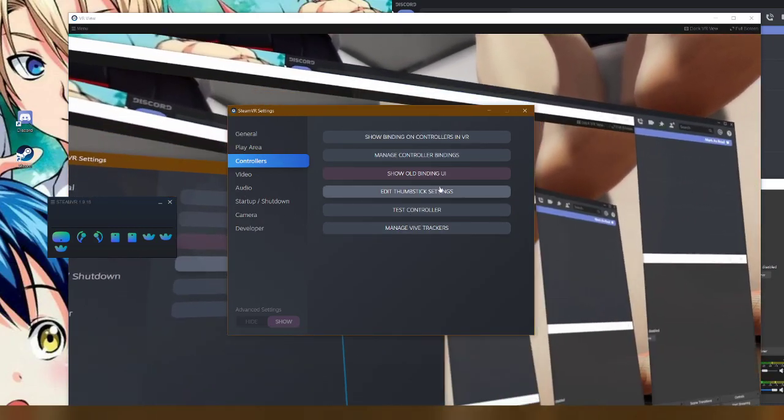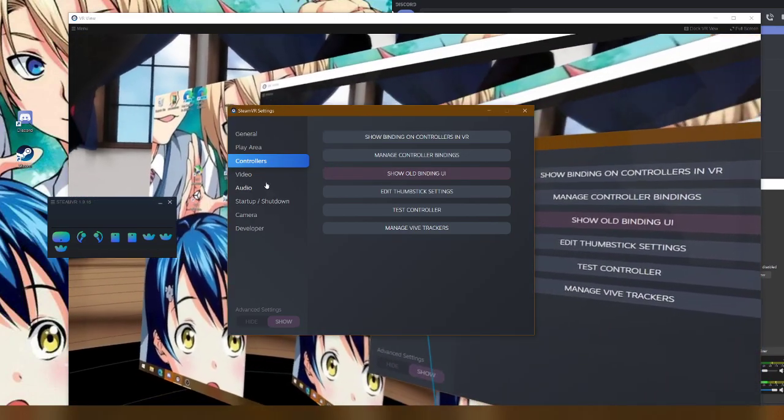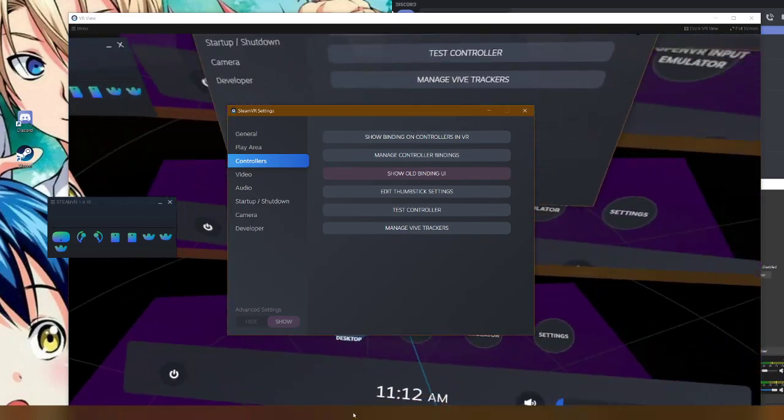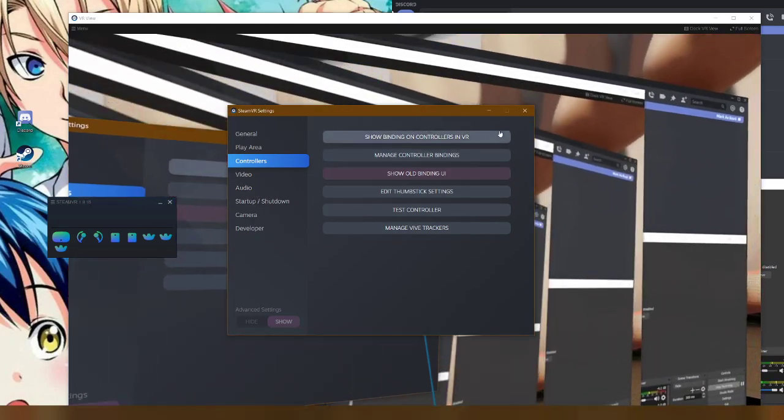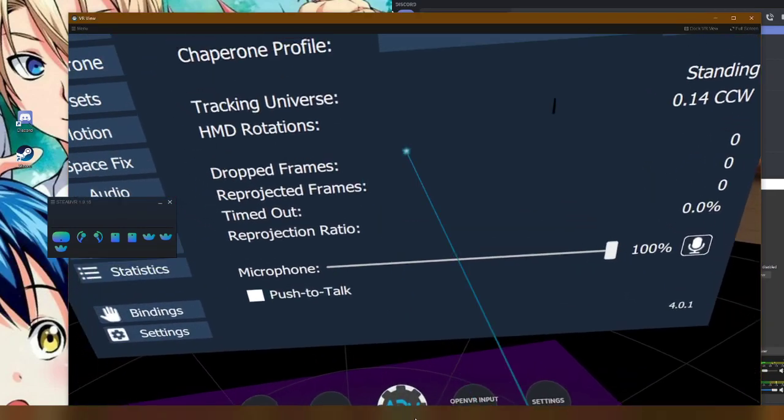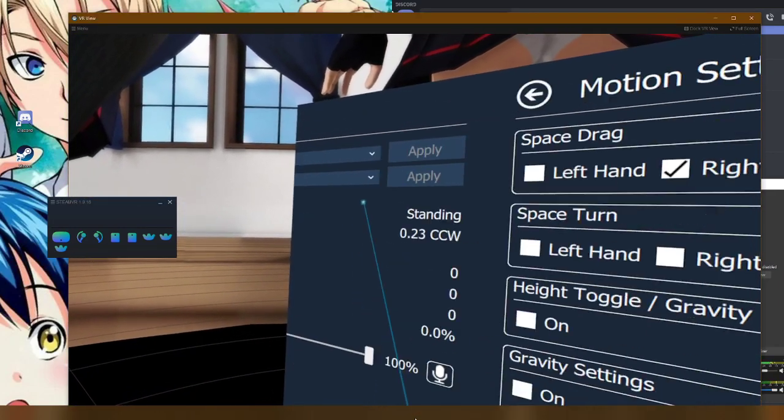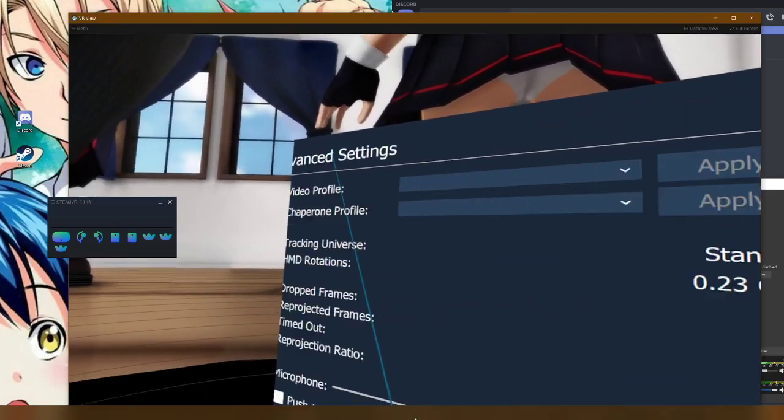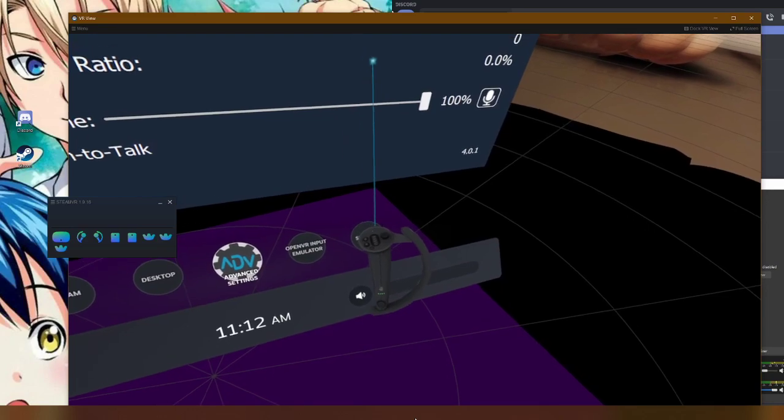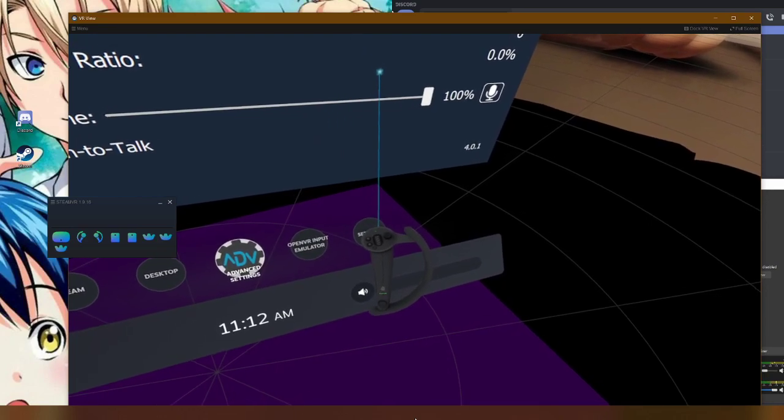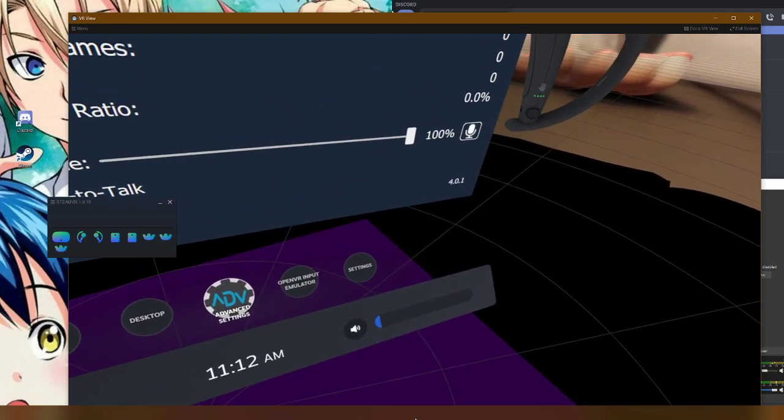But yeah, once you've set up your controls and you have the Advanced Settings installed, so you have Advanced Settings, you have enabled the Motion tab, you should be able to push the button.